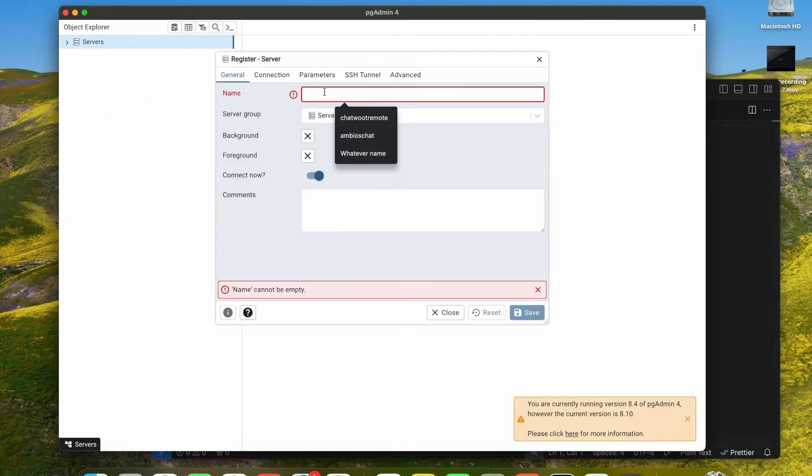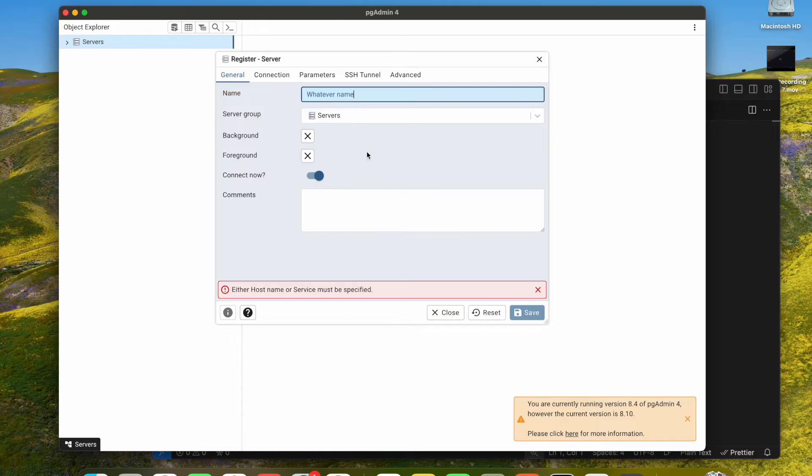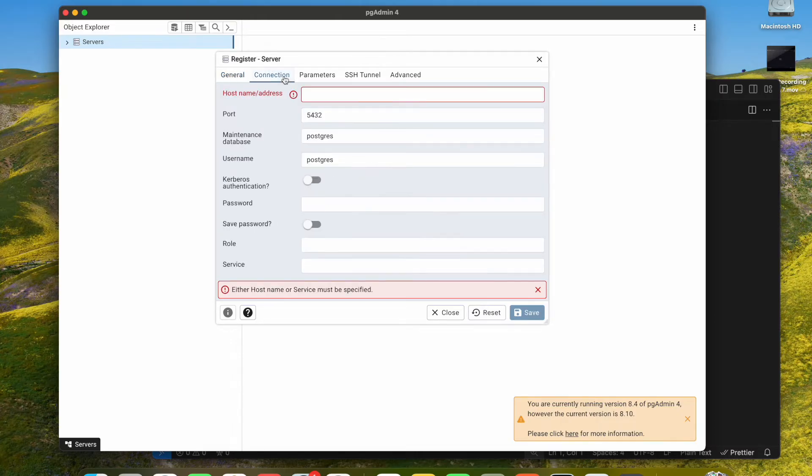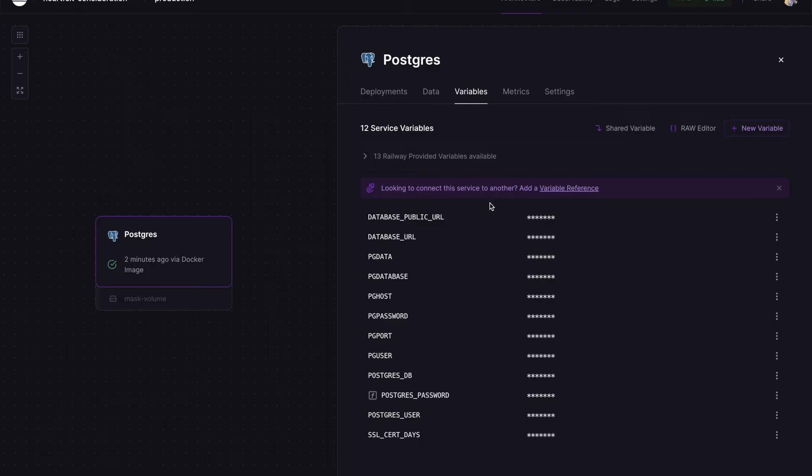Here is the big tip for our connection. We go back to our Postgres variables and here we copy this database public URL. Why? Because in this public URL we have all the data that we need.